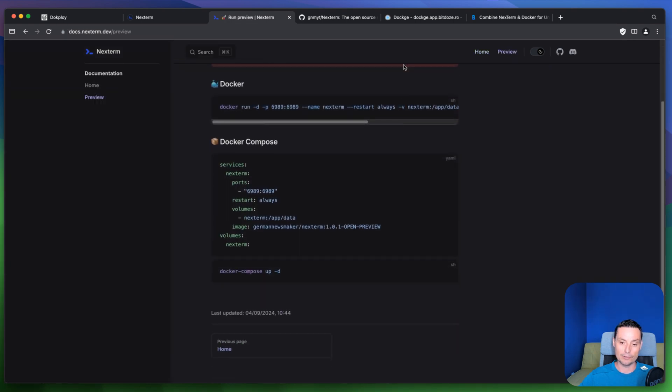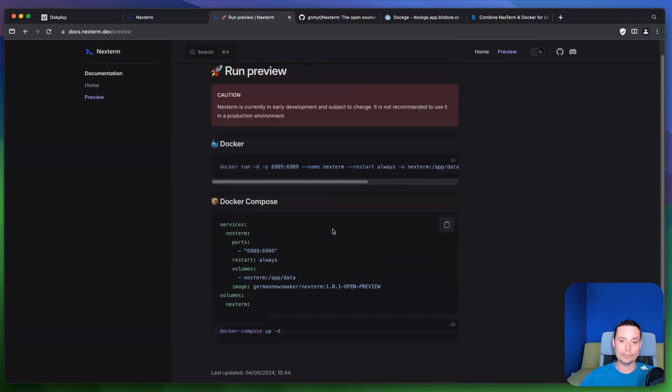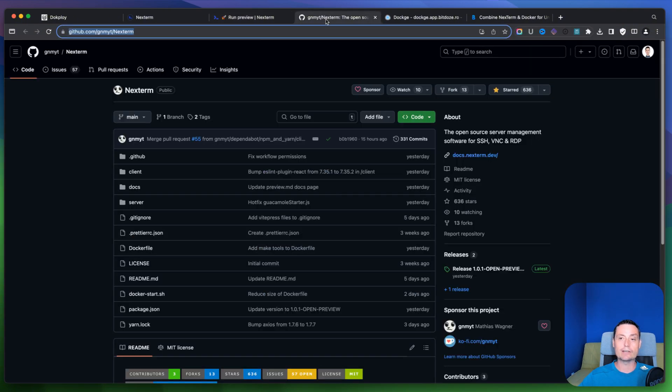It's telling you the options to install this tool with docker compose or with only a docker command. And this is their repository.